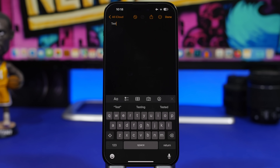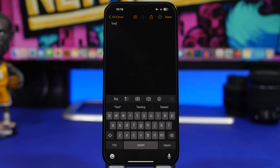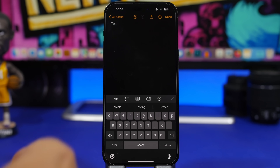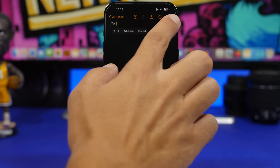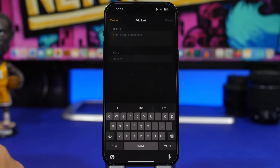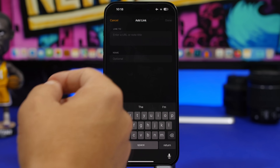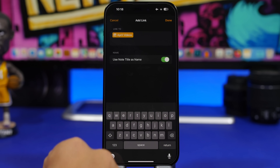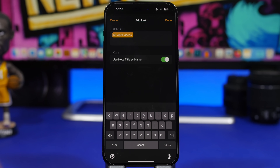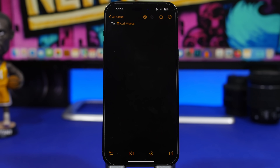Moving to the Notes app, which also has some pretty cool new features. At the top, you will now have undo and redo buttons added with iOS 17. Another thing is that you can now link notes on iOS 17 — tap 'add link,' search for the title of another note, and you can link that note to the current one. Once you tap on the link, it will open that note, which is really cool.